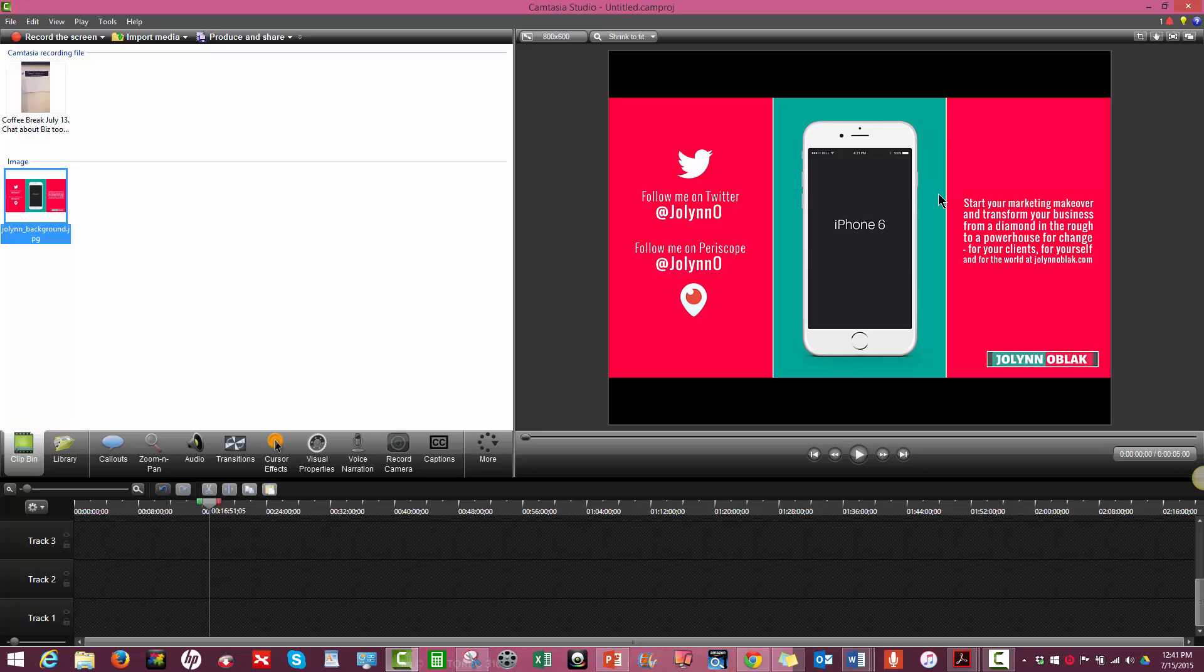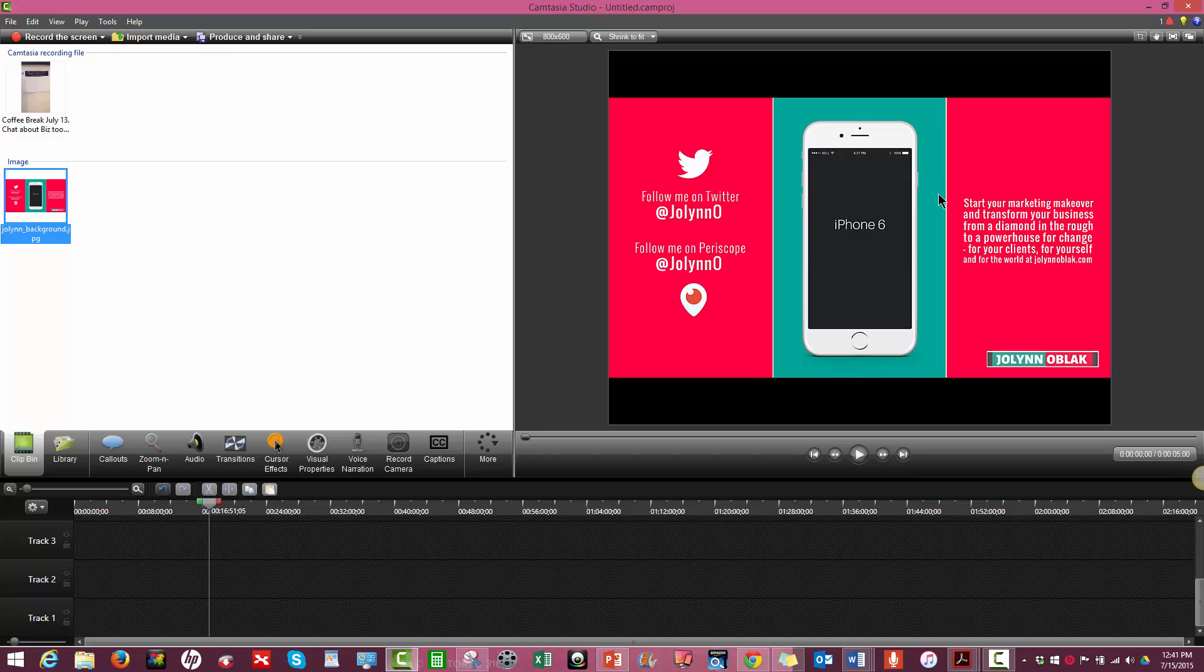So I have a PC, so I use Camtasia, but there are other products out there that you can use. There's Screencast-O-Matic. I know people use Jing. So however you want to do it is fine. But my preferred video editing software is Camtasia and it's definitely worth the price for what it does. So I'm not going to go into all the functionality of Camtasia today, but I'm just going to show you how to use these two elements together.